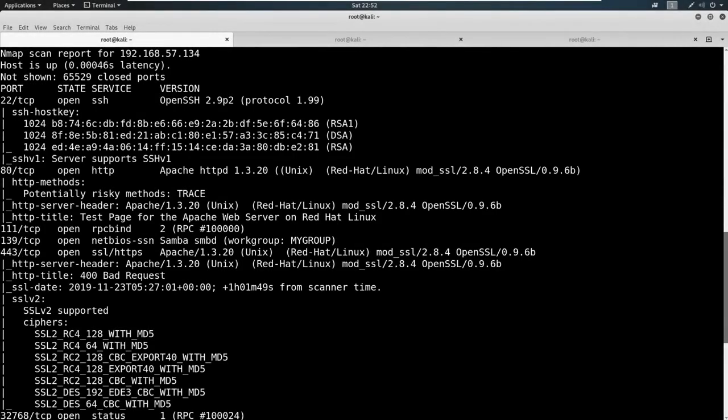Let's talk about the scan before we dive into any enumeration. So the scan here, we've got these open ports: we've got 22 with SSH, and we've got 80 and 443, which are hosting websites.